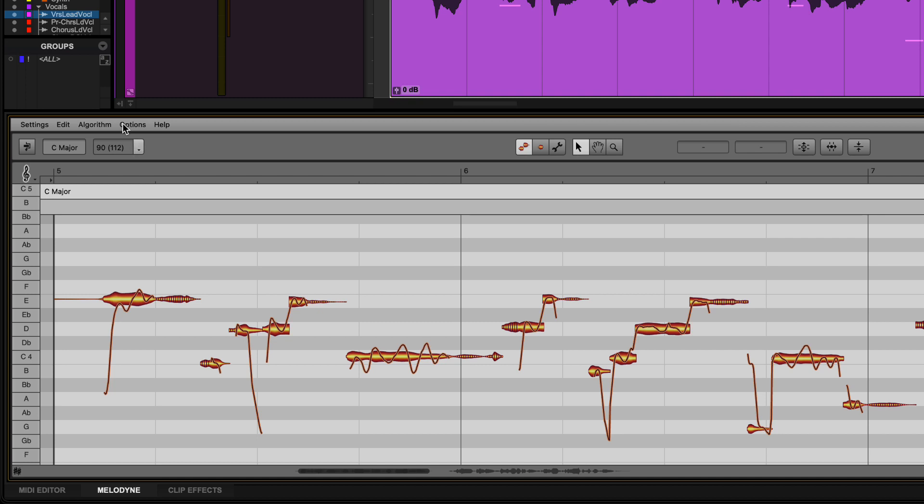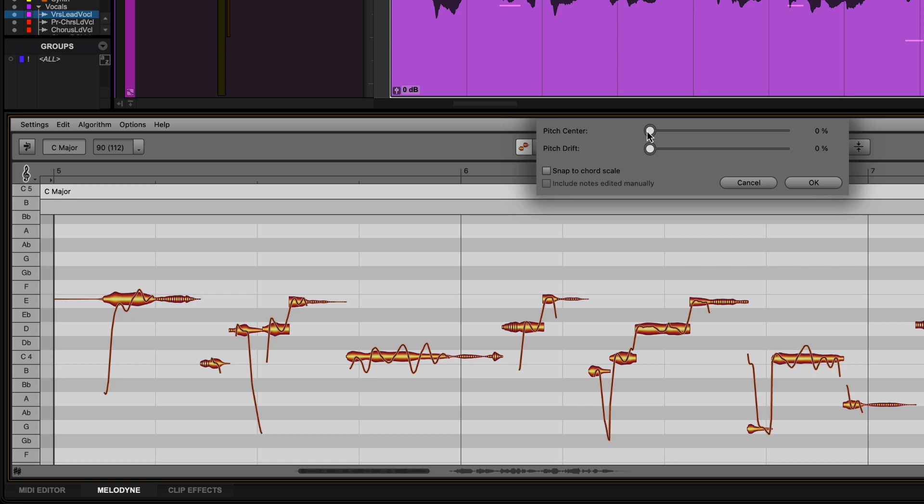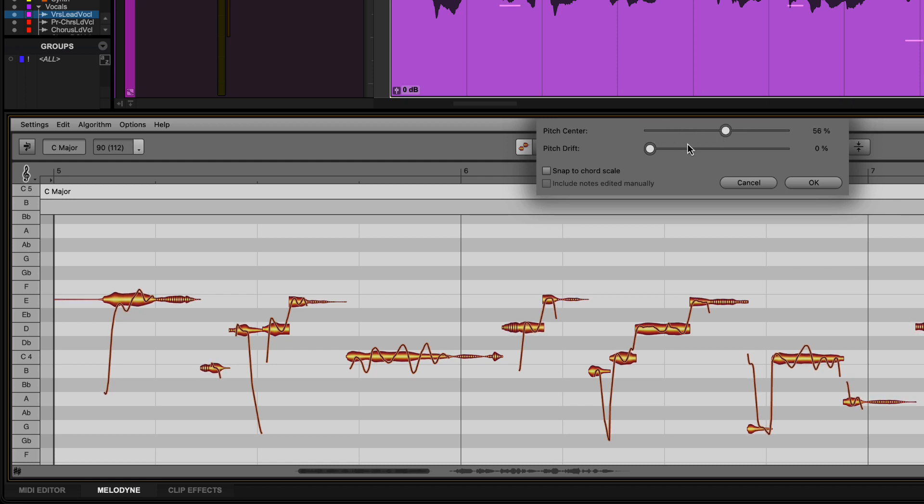With the audio loaded into Melodyne, you can start making your tuning adjustments. Using the Correct Pitch macro, Pitch Center and Pitch Drift are adjusted from their sliders on the entire track or clip if no blobs are selected, or on individually selected notes.